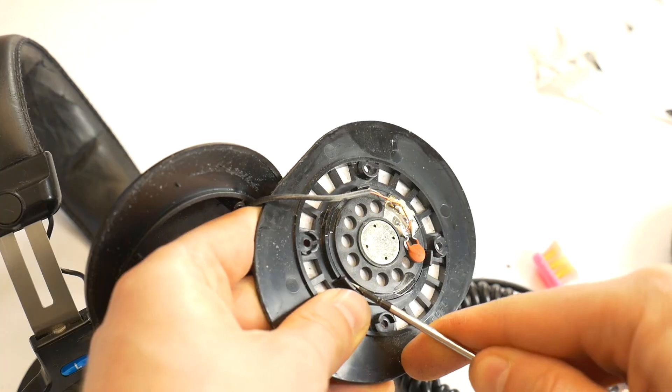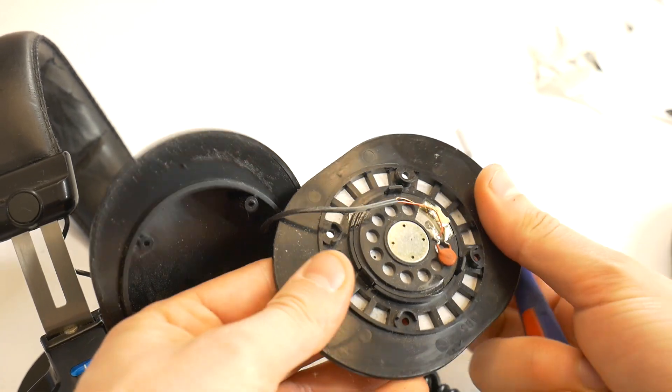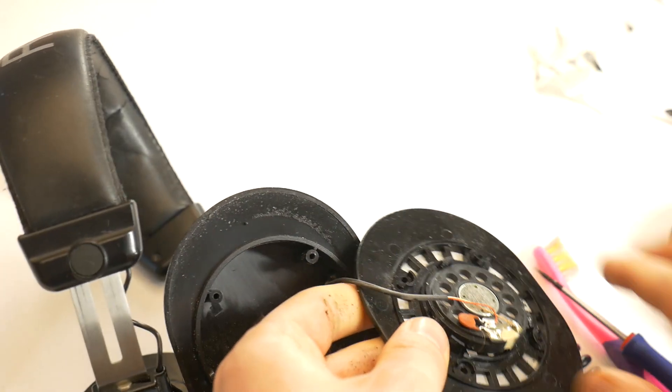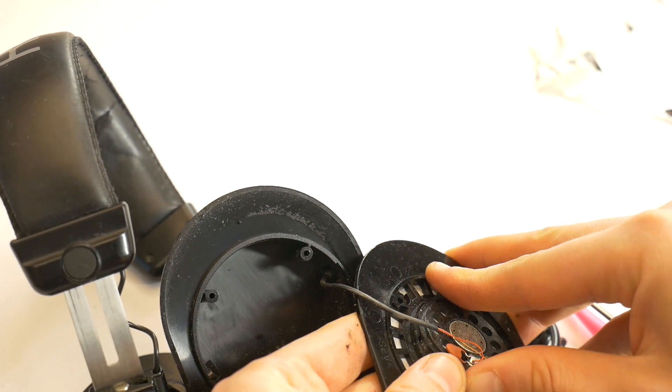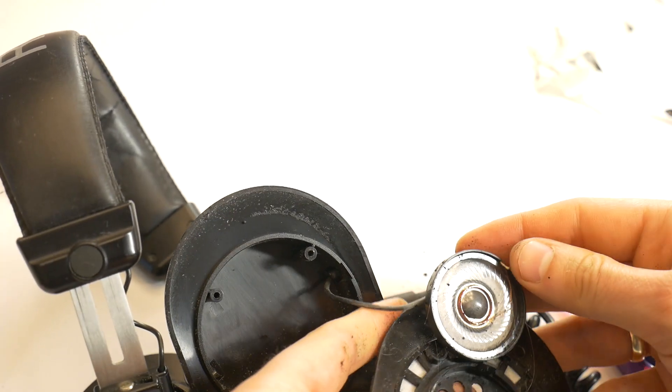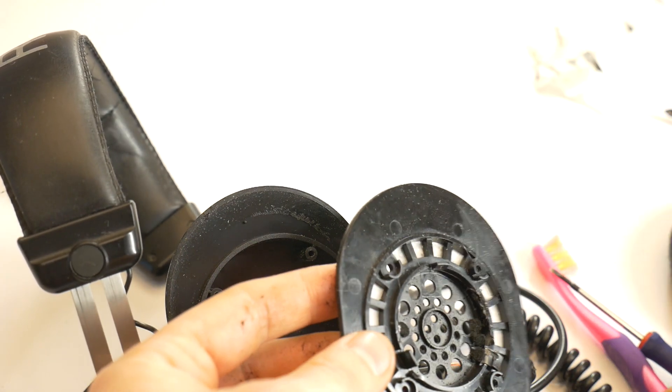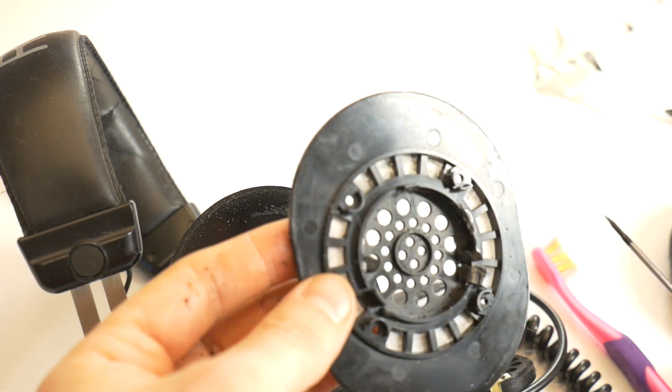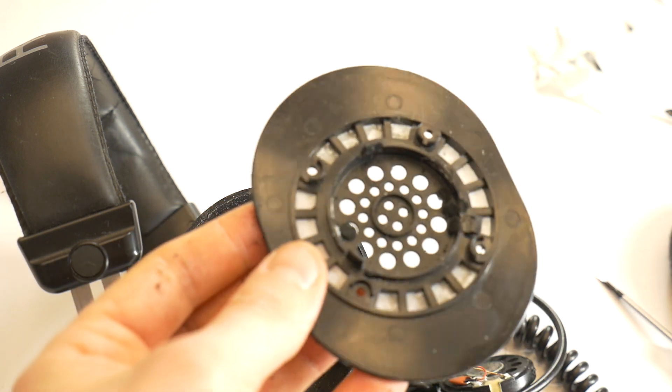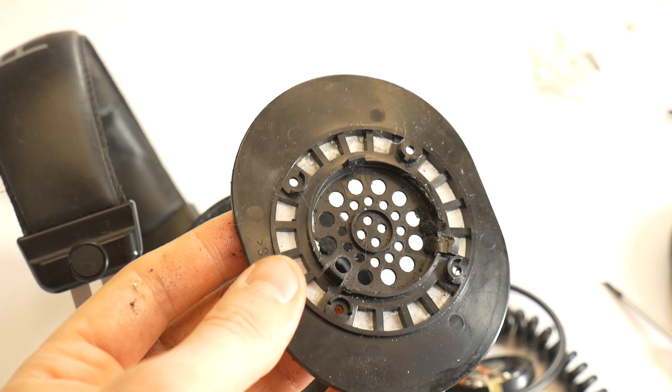The next step is to remove the speaker driver to get to the cone. But this must be done with 110% accuracy, as the speaker can be very easily damaged.